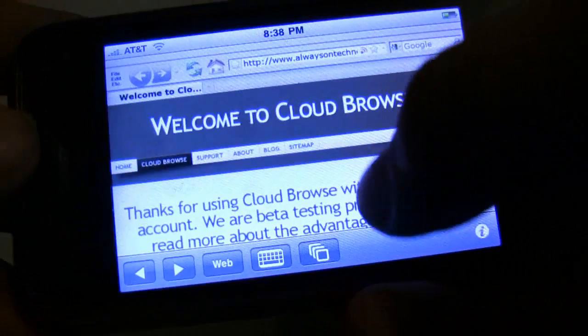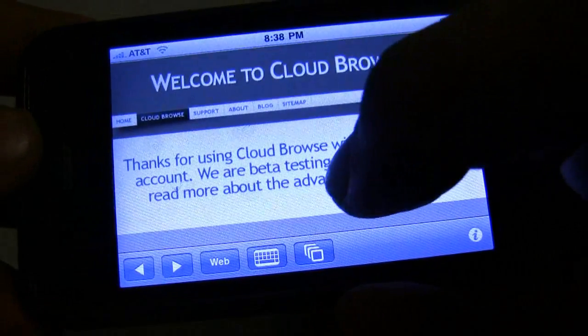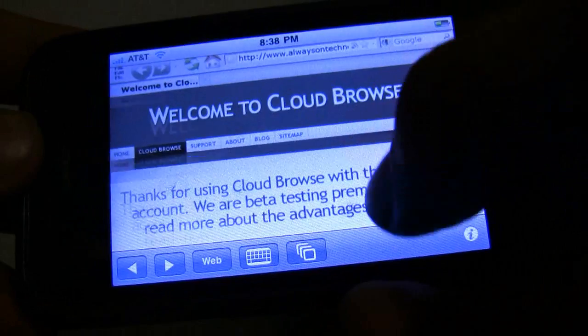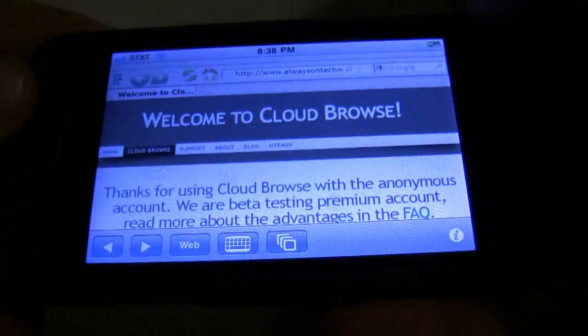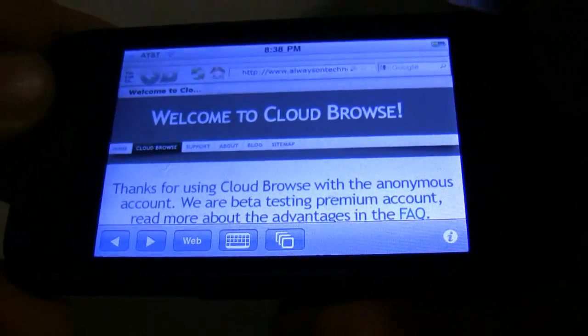It's basically a web browser that goes to a server and reads their web browser. If you look, this is Firefox inside here. It's not real Firefox — it's on a Linux computer, I believe.